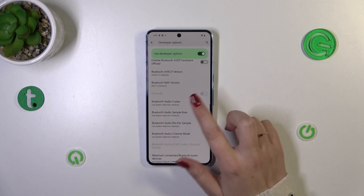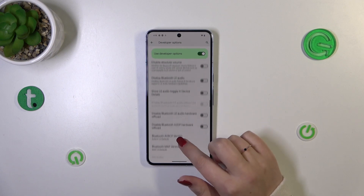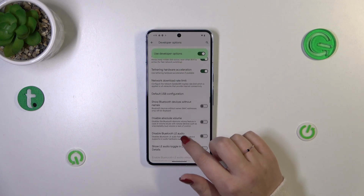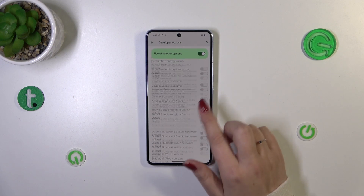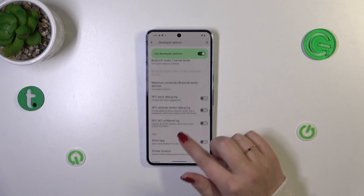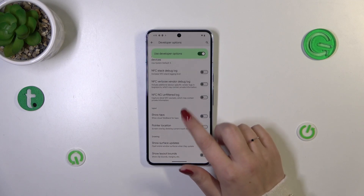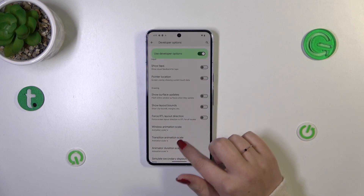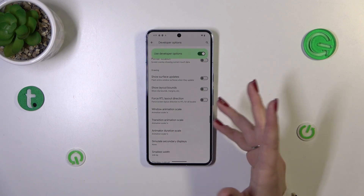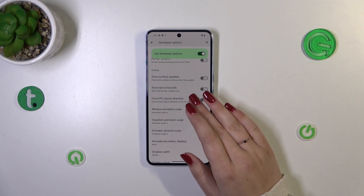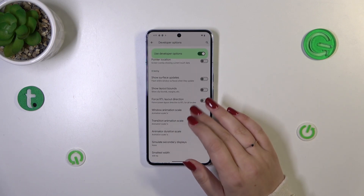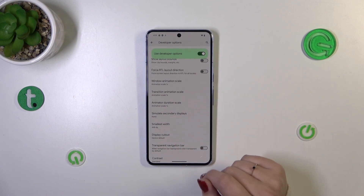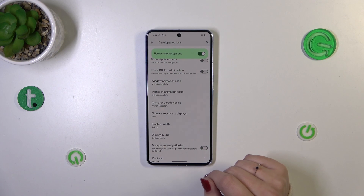For example, here we've got some networking options connected with Bluetooth, USB, Wi-Fi, and NFC. We've also got the pointer location so we can show the touch data, and we can change the window and animation scale, etc.